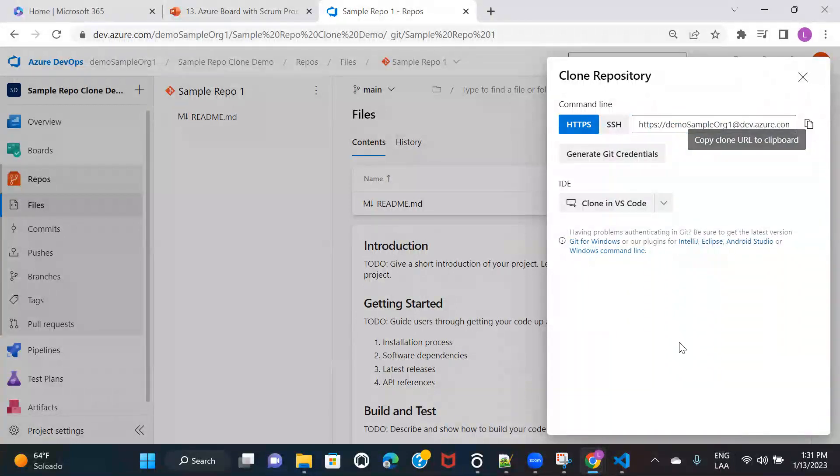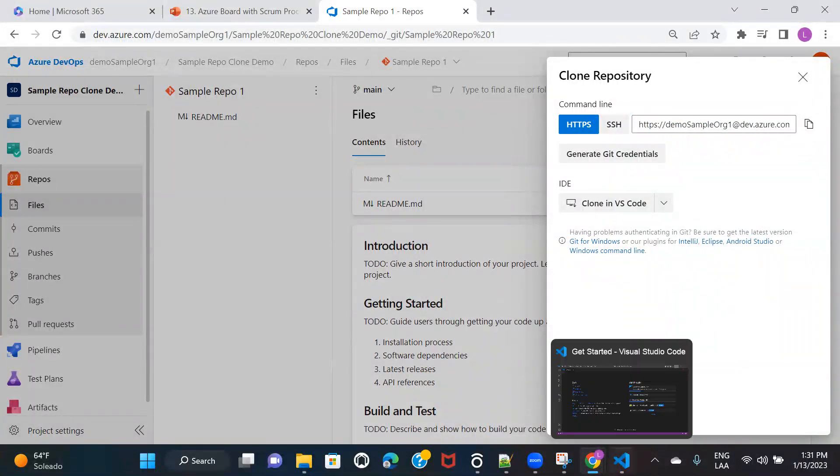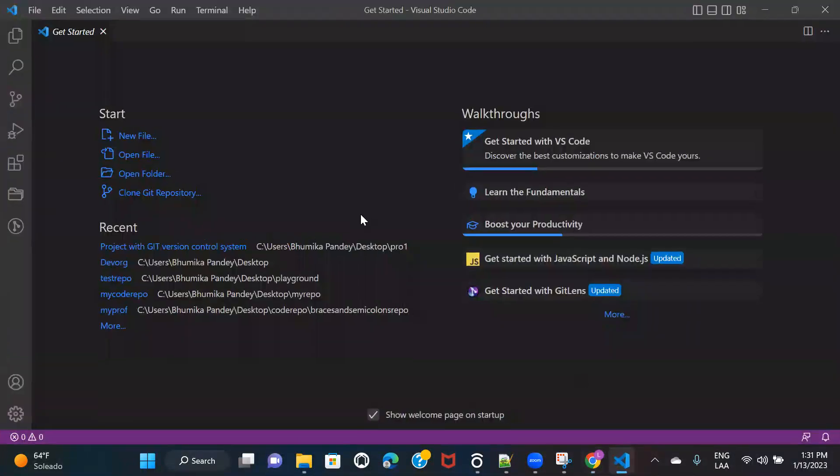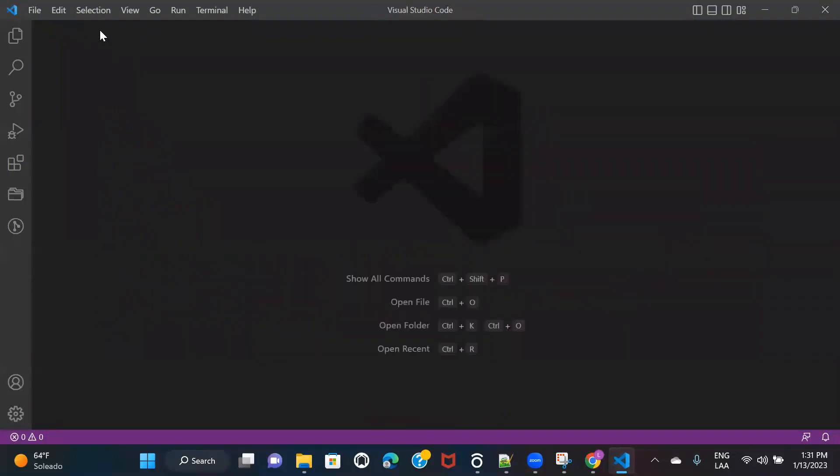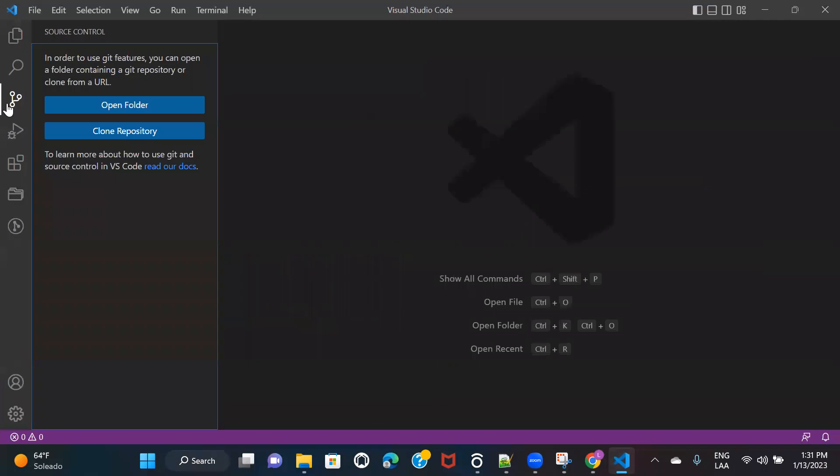So click on here and then go to your Visual Studio Code and make sure that you have opened a new window. Once you're on your Visual Studio Code, you need to click on this icon, Source Control.